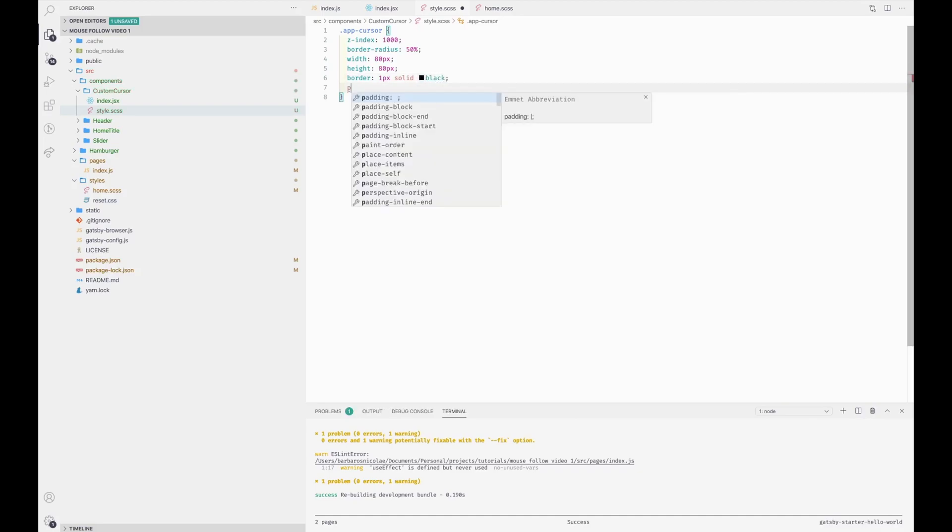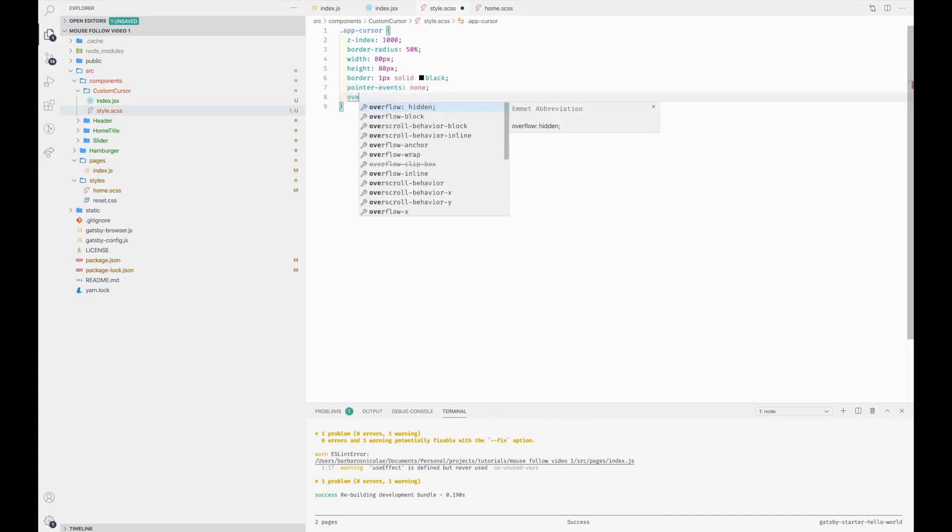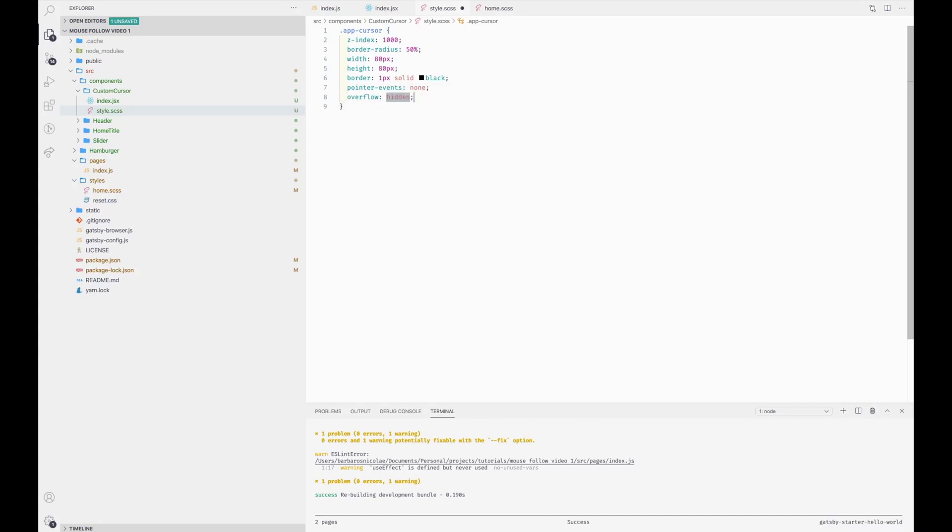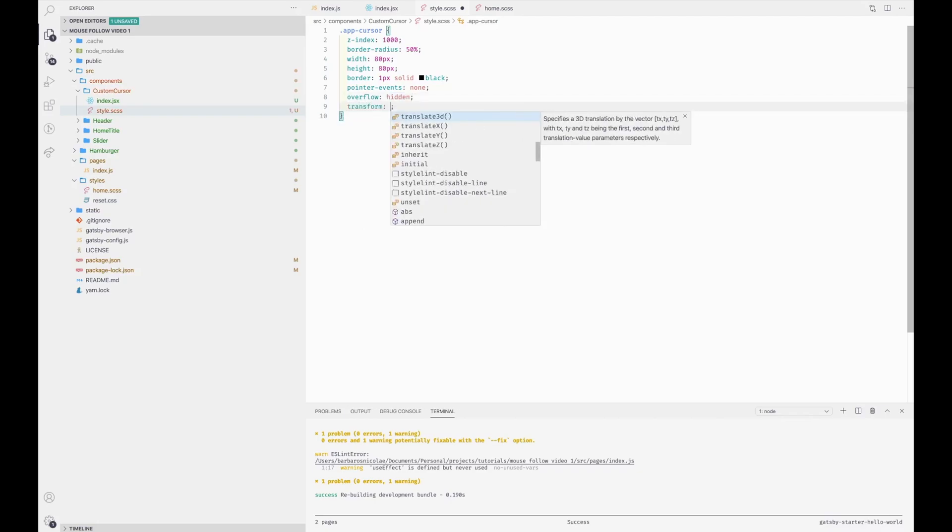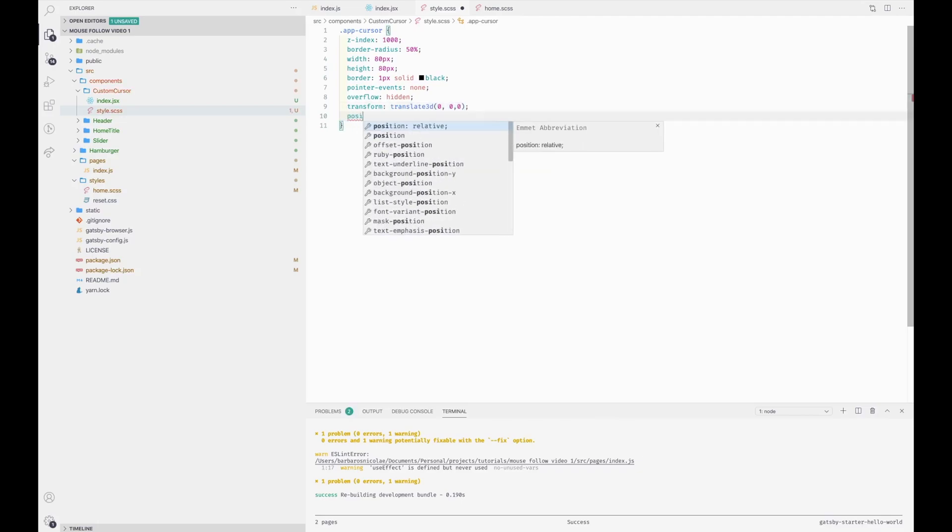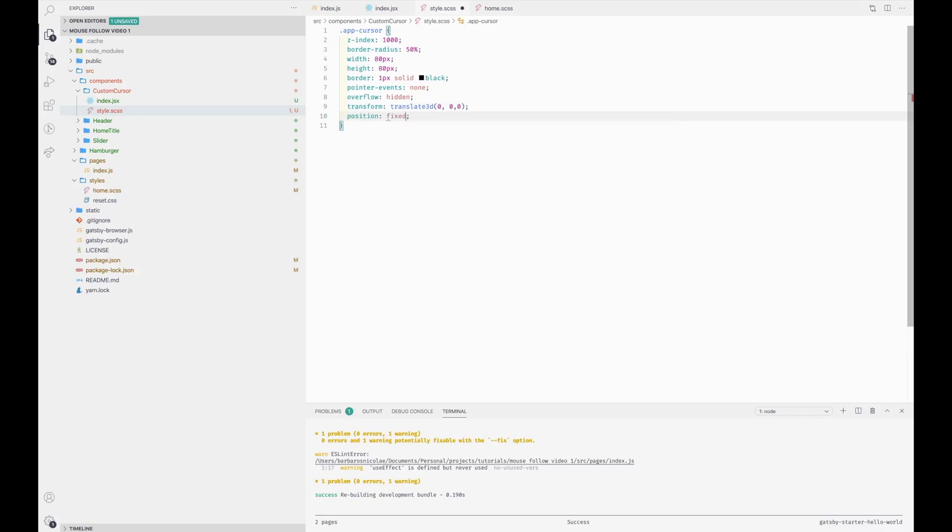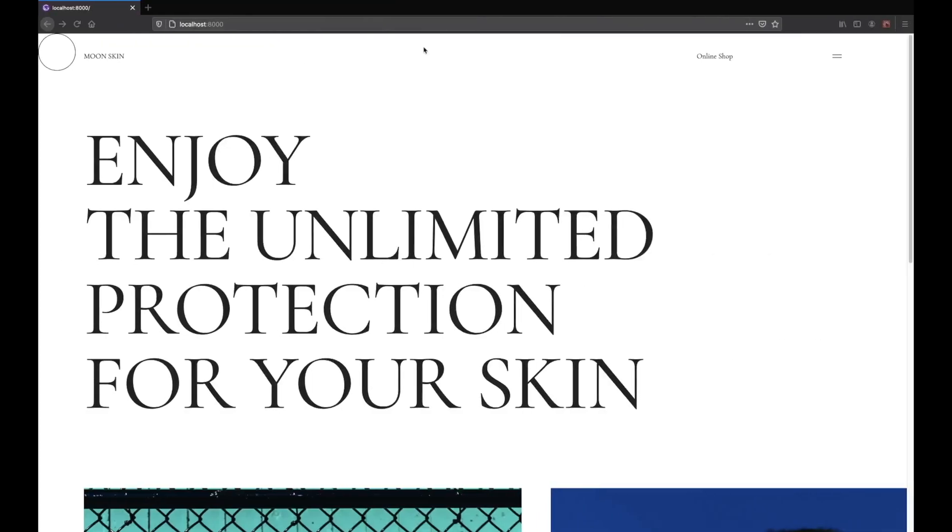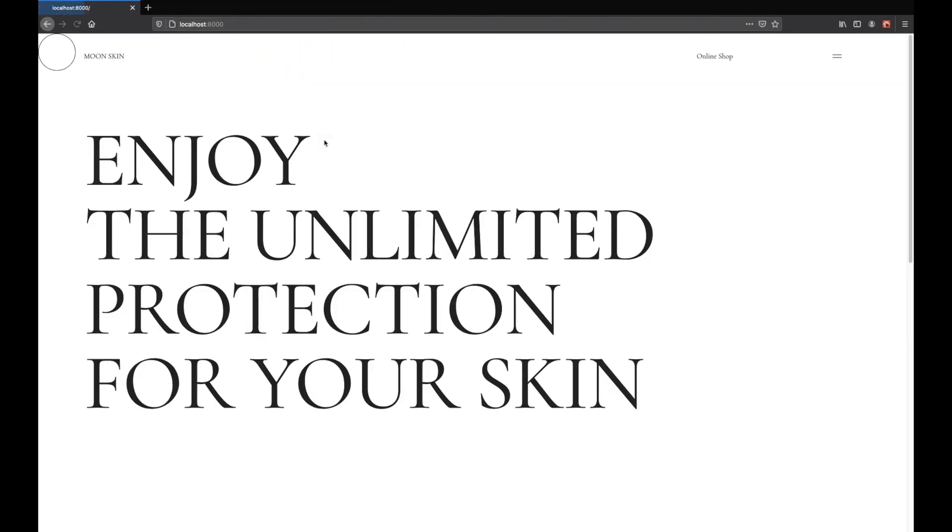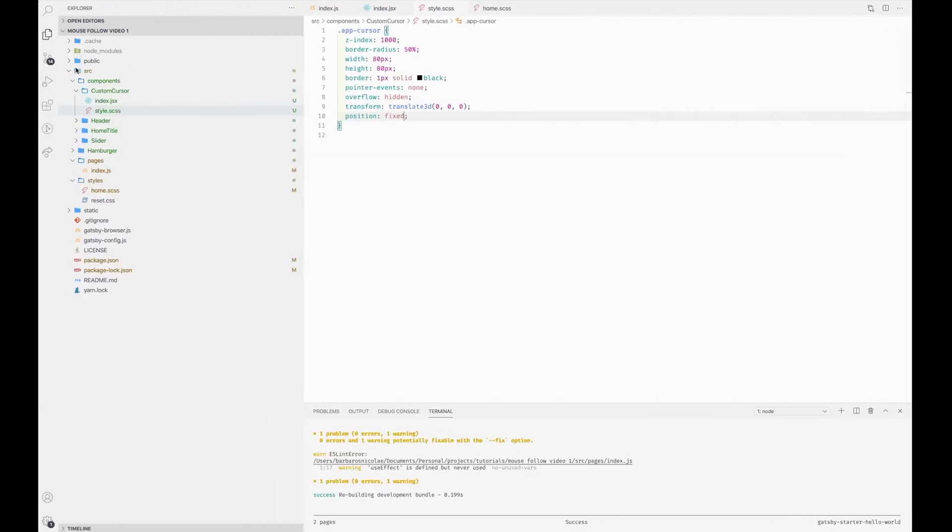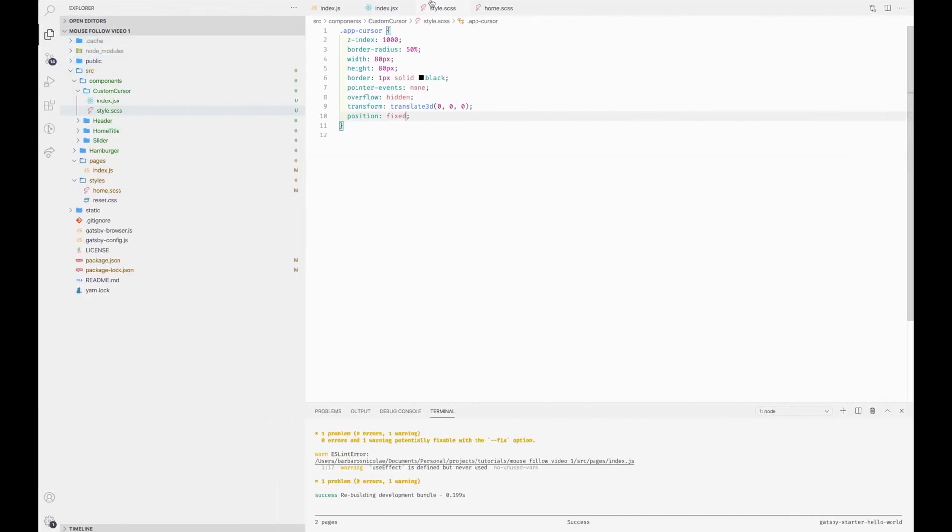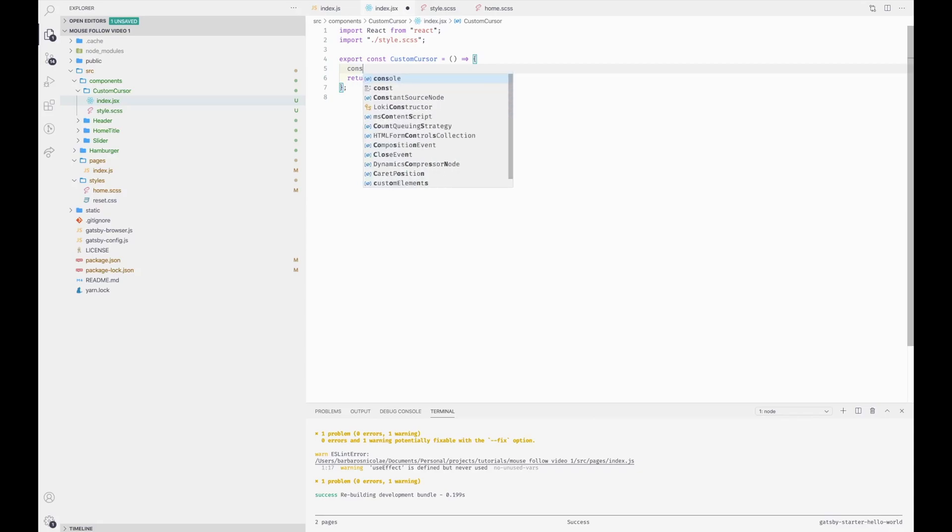We don't need any pointer events and we have overflow hidden, then we have the default translate, and we will set it to position fixed. Now if we watch we can see what our custom cursor is going to look like, and now we need to make it follow our cursor.